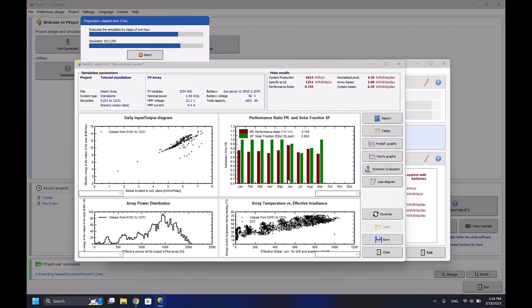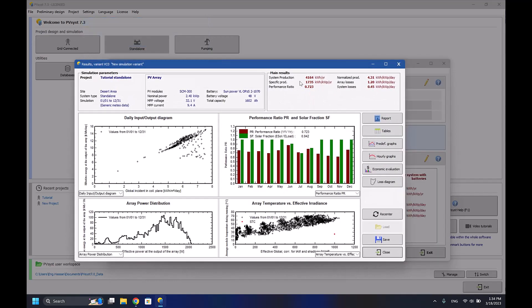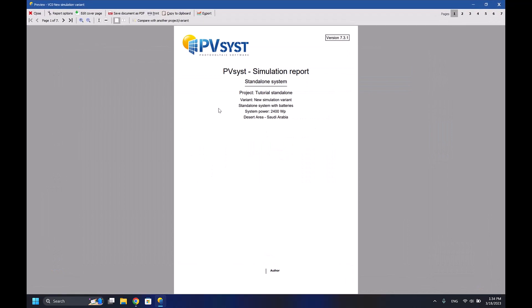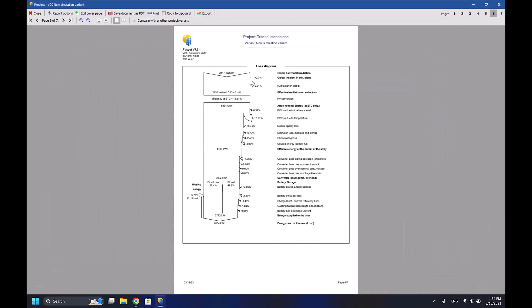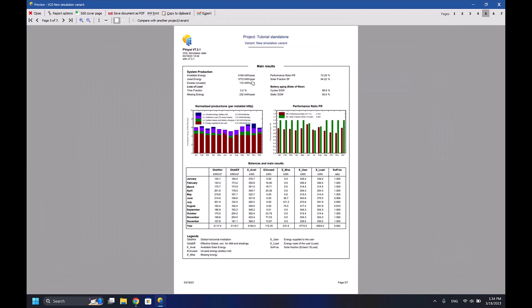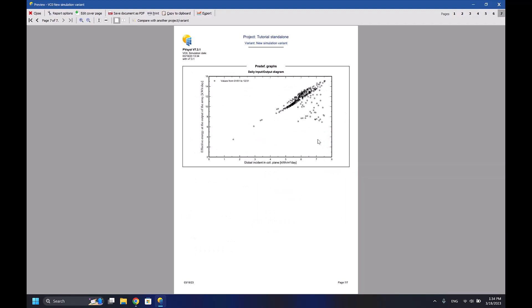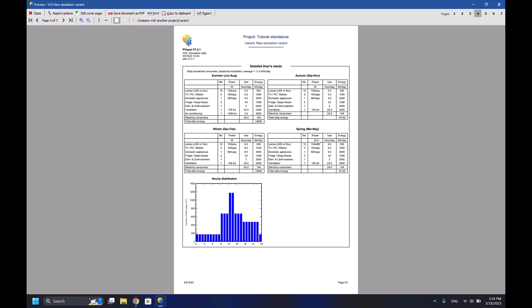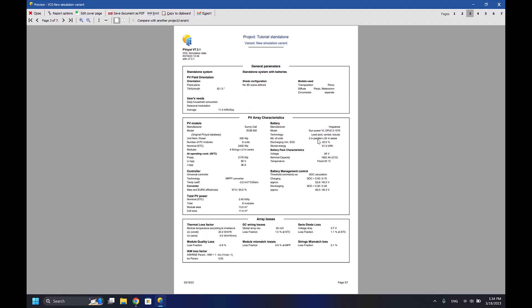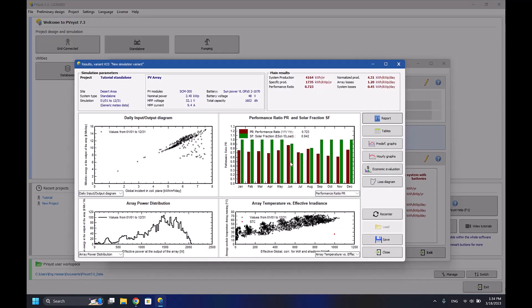As you can see, I'm generating 4164 kilowatt hours per year, and here are the data that I'm getting. It's slightly different from the grid connected system.